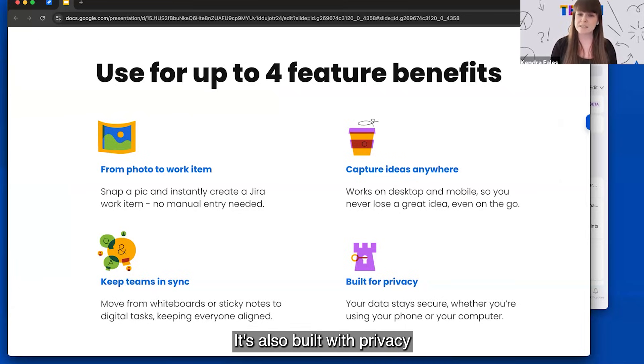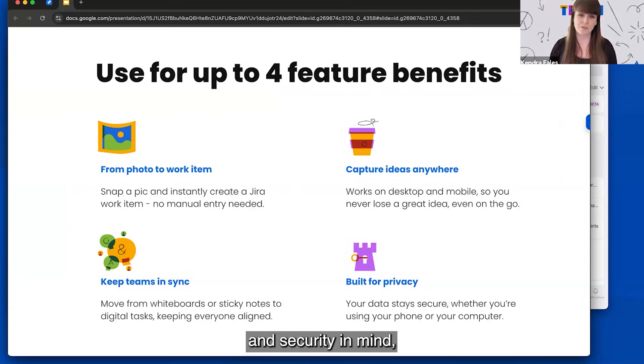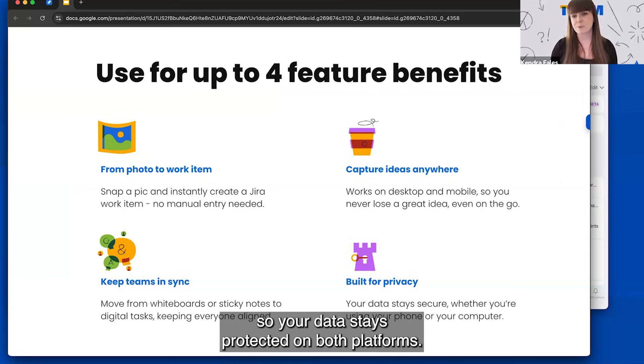It's also built with privacy and security in mind, like all of our AI features, so your data stays protected on both platforms.